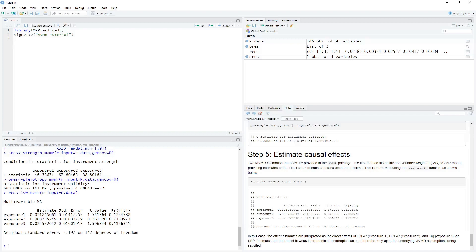In this example, we have illustrated how MVMR can be conducted using three exposures — LDL, HDL, and triglycerides — with respect to an outcome of systolic blood pressure. We should, however, be careful in how we interpret the sensitivity analyses we have conducted. In each case, we have specified that the covariance matrices are equal to zero, but this is very unlikely to be the case given the data we are using. While setting these values to zero has been useful for illustration, suitable care should be taken to ensure these covariance matrices are appropriately estimated.